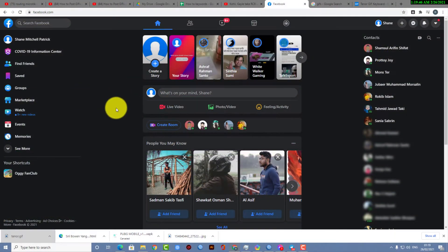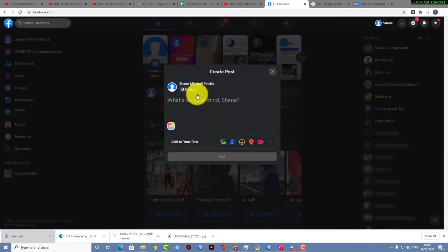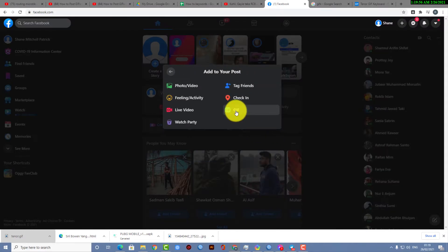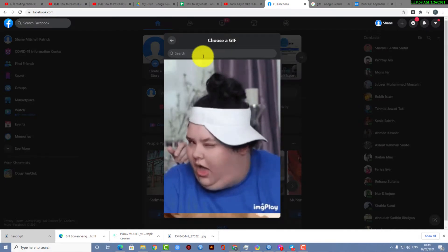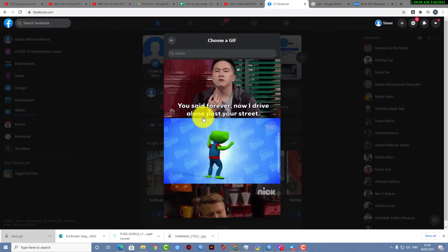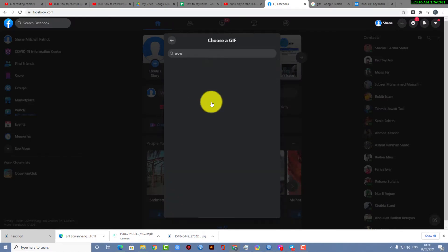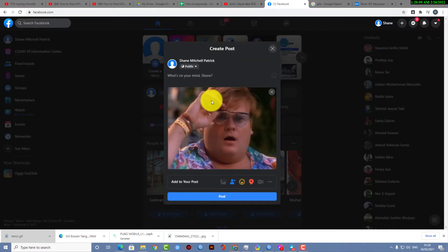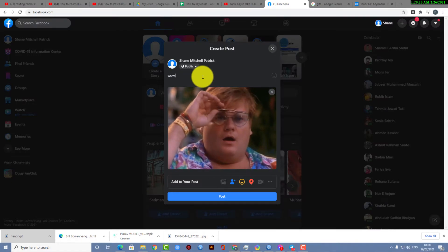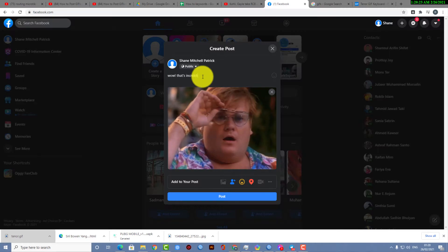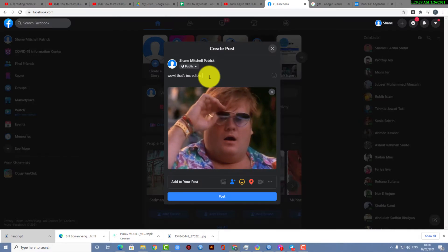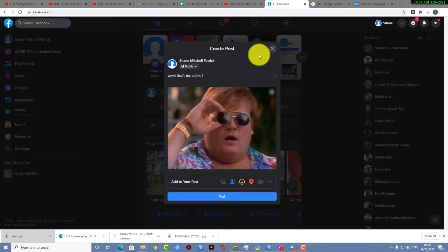First of all, go to facebook.com using your browser. If you want to share a GIF through your post, click on 'More Options', then click on 'GIF'. There is a dropdown menu where you will find animations and GIF files. I'm looking for a 'wow' GIF, so let's give it a caption on that post.